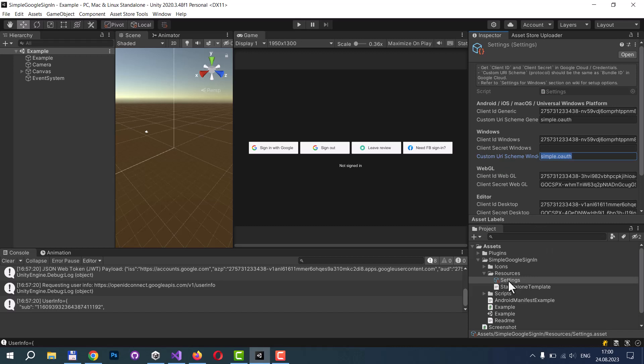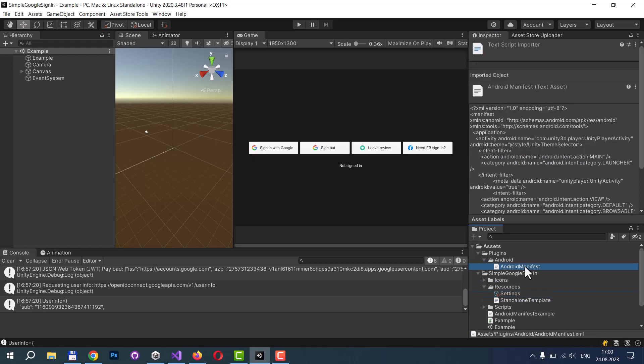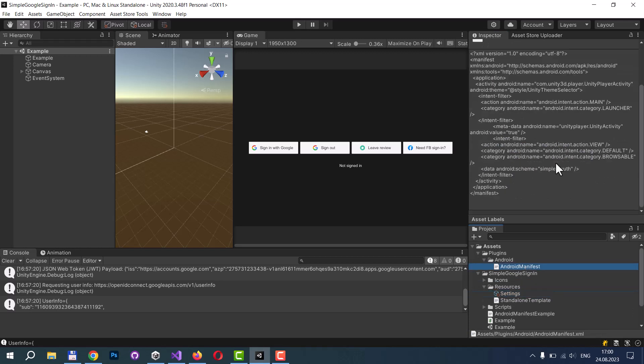And the third place is your application manifest. For Android, it's Android manifest. You need to add the following line that specifies your custom URI scheme. It tells the Android system that your application now supports custom URI scheme. And the application will be run when the user navigates with such a link.